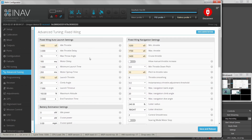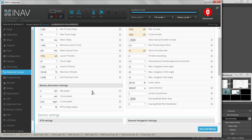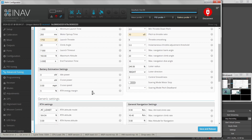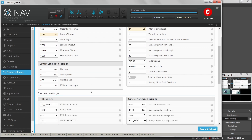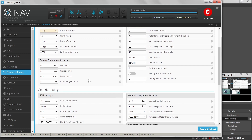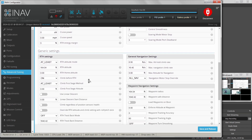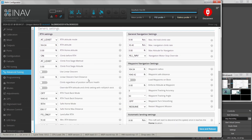I'm happy with the auto launch settings. Battery estimation settings — I haven't touched those, so I'm not going to cover them. Now let's look at return to home settings. We've enabled return to home on failsafe; you can also enable it on a switch, which I have on my transmitter, so I can just trigger return to home if I want to come back.